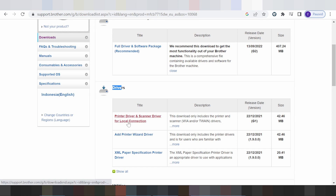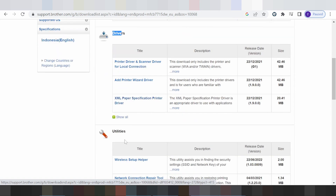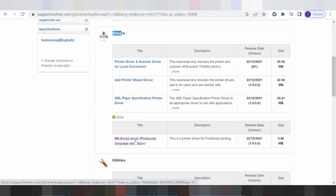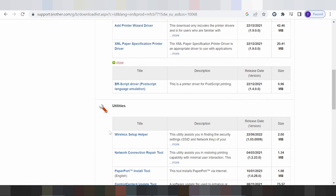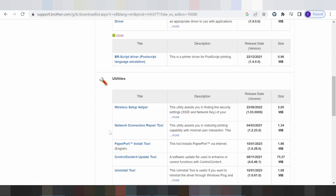For a local connection, this here is for wireless, LAN, or USB. This here is for Add Printer Wizard, and this here is for XML language. Now, language simulator, and this here for the wireless setup.